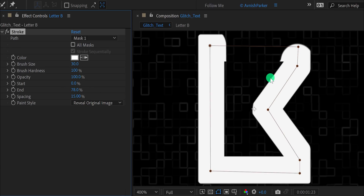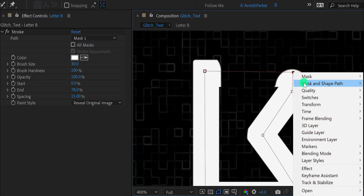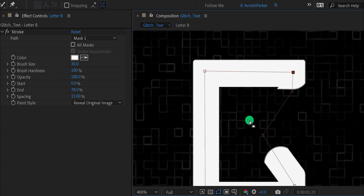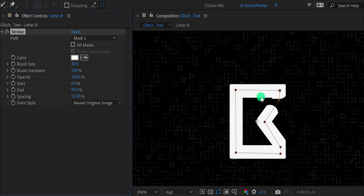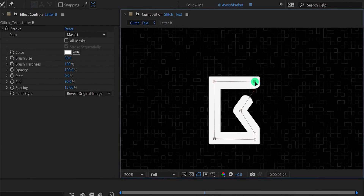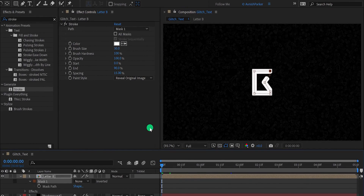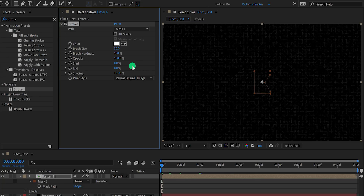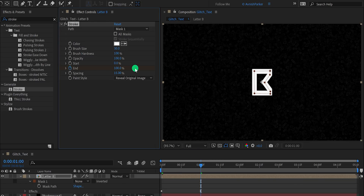Right now the stroke animation is starting from a different point, and I want it to start from here. So select this vertex, right click on it, go to mask and shape path, and choose set first vertex. Now the stroke animation will start from this point. At some points you can see the stroke is creating some artifact, which you can fix very easily — just select that specific anchor point and move your arrow up or down to avoid this artifact. Fit it to 100%, then go to the first frame and change the end value to 0%. Now add a keyframe on it. Then go to the 1 second position and change the end value to 100%.